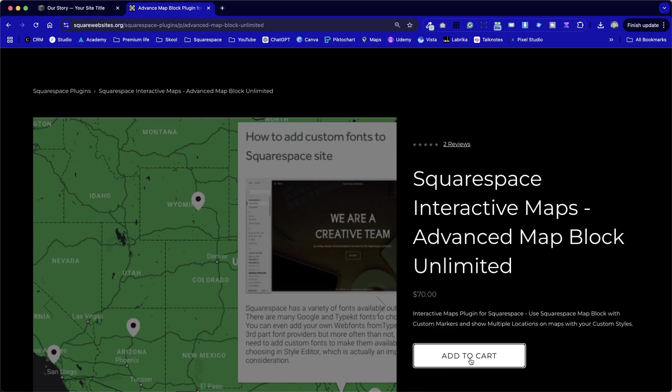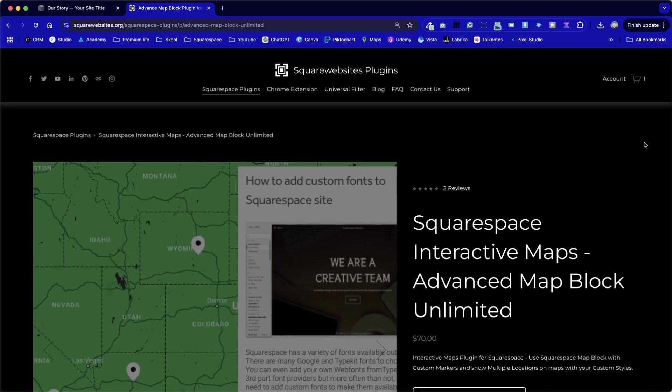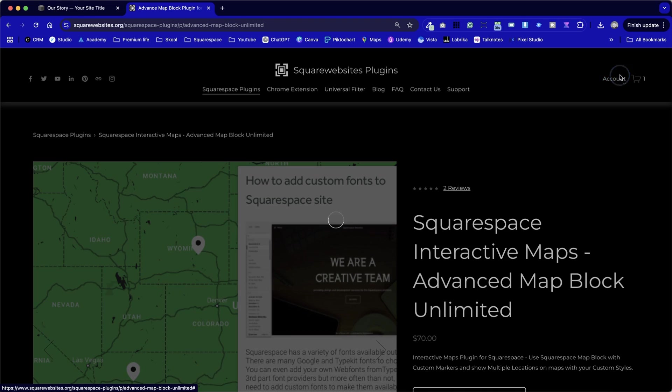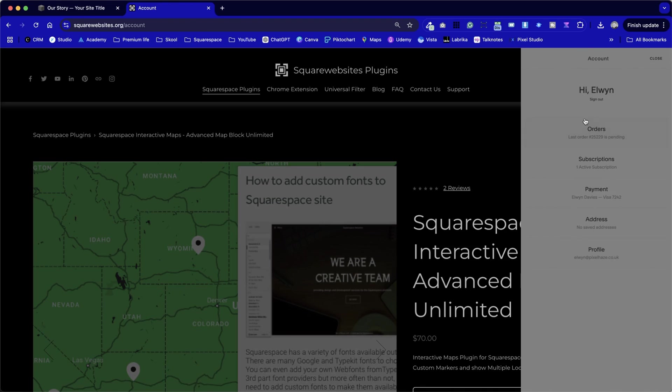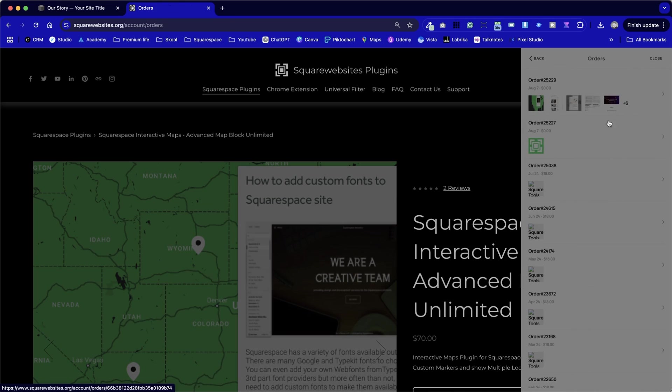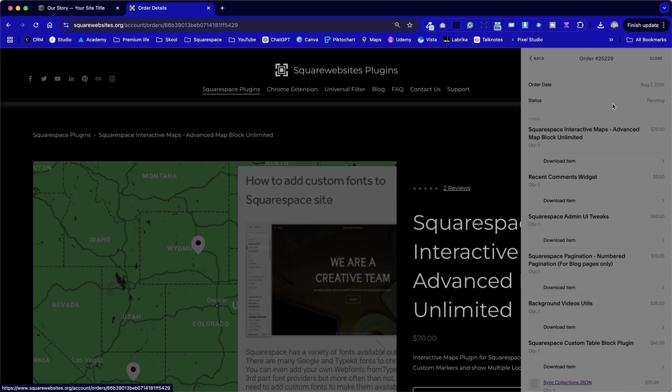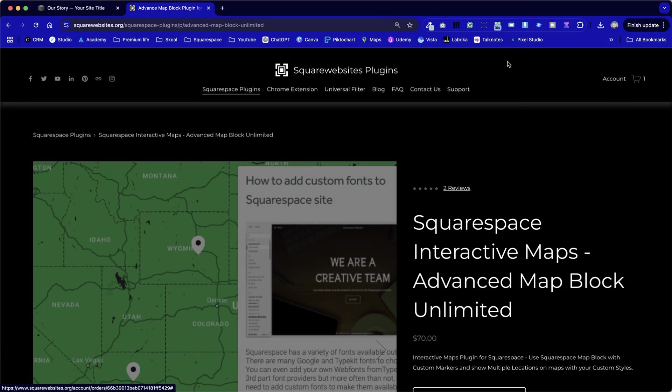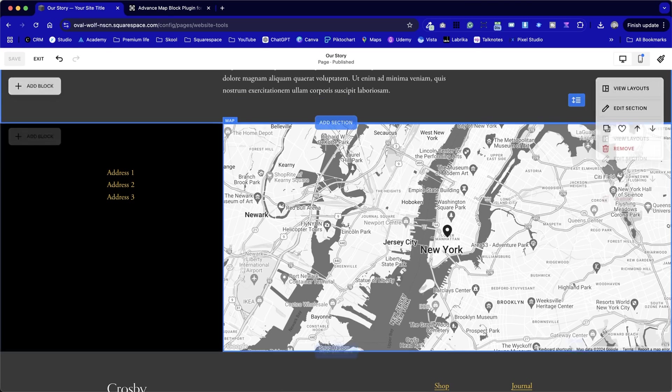Once we've added this to our cart and checked out, we should see an account area here where we can go into our previous orders and find the product from our orders, and then click on it, and we've got a download item option. That will download a text file, which will give us the snippet of code and instructions of where to paste it into our site.